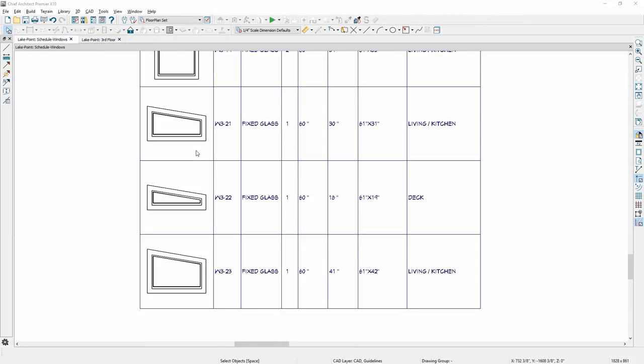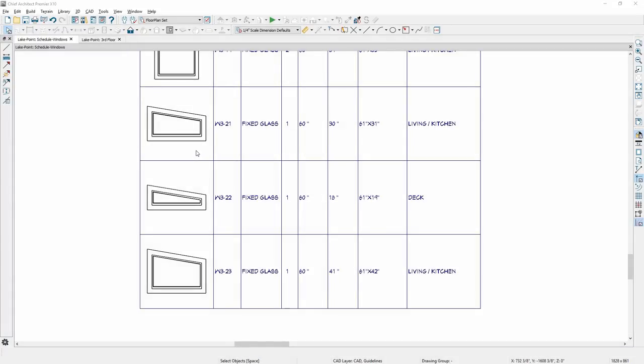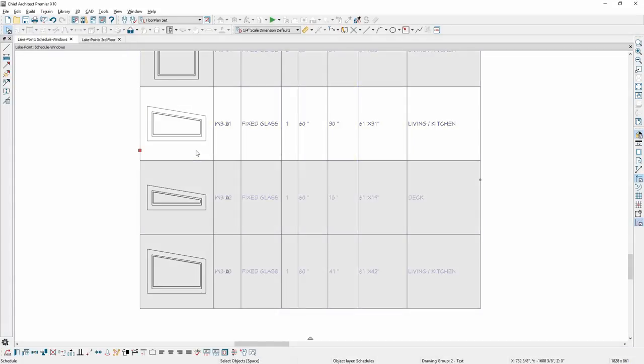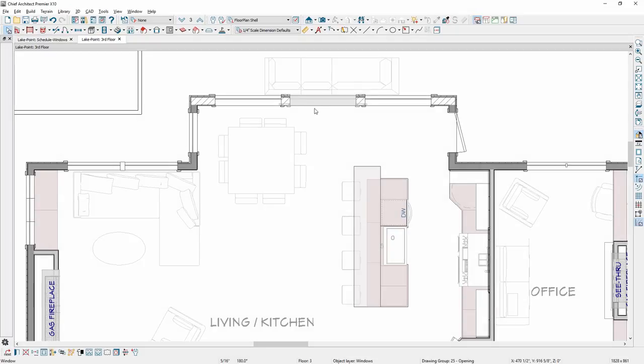In Schedules, there is also a Find Object tool that works similarly to the materials list. Select a specific row in the schedule and use the Find Object tool to locate that object in the plan.